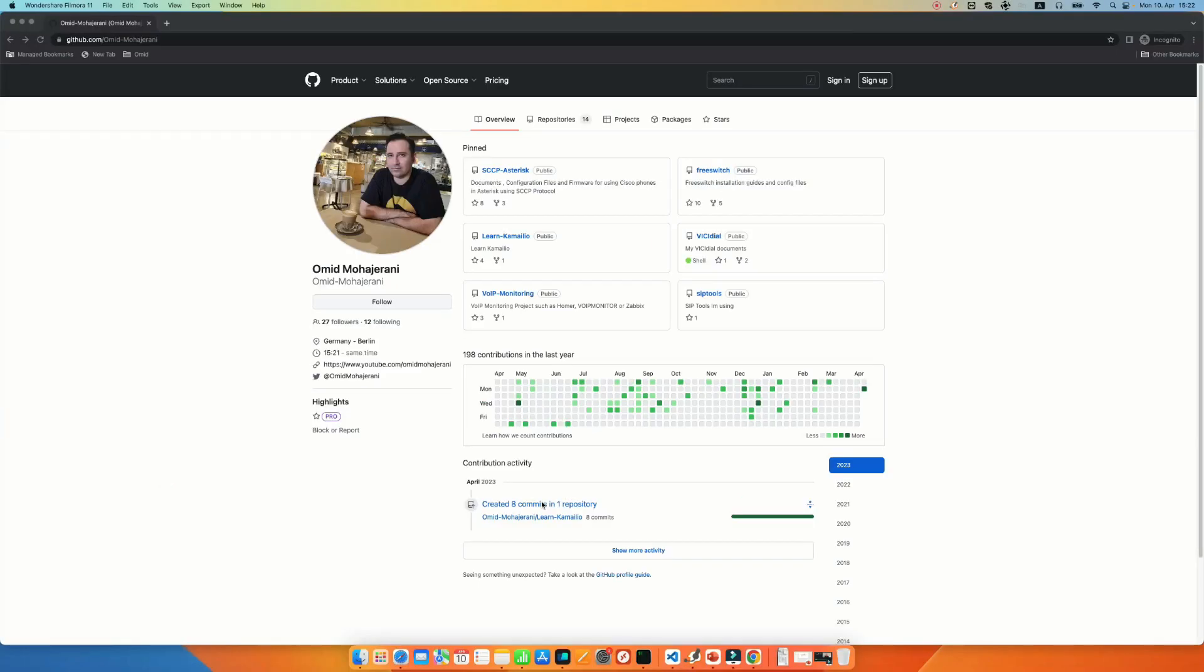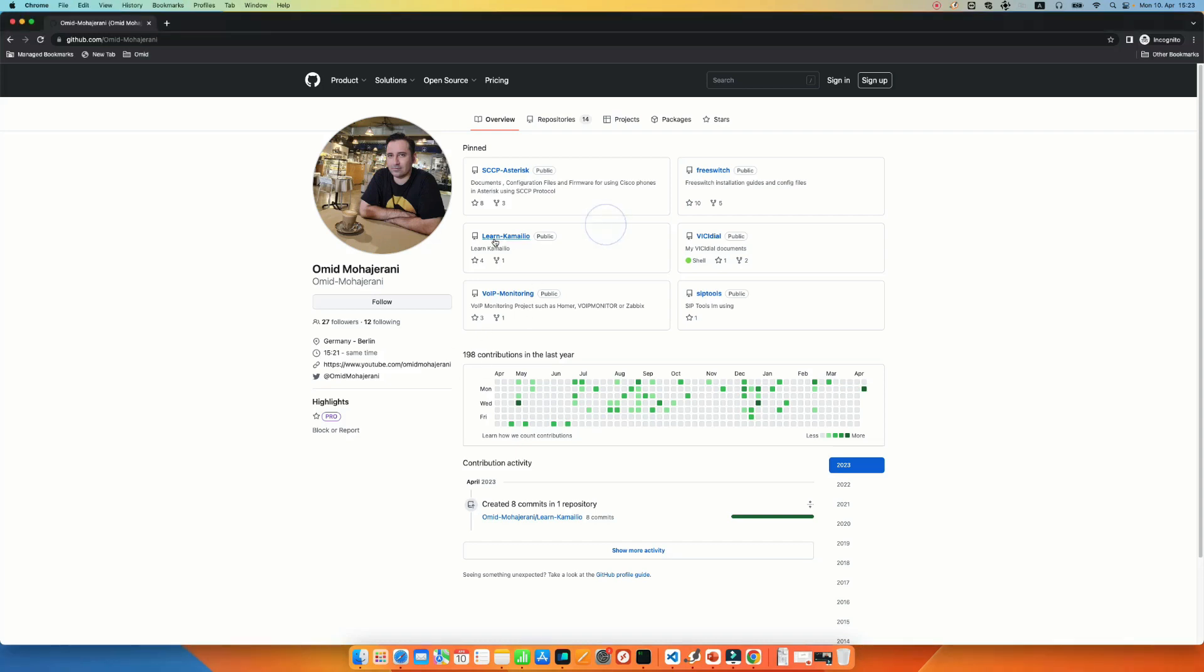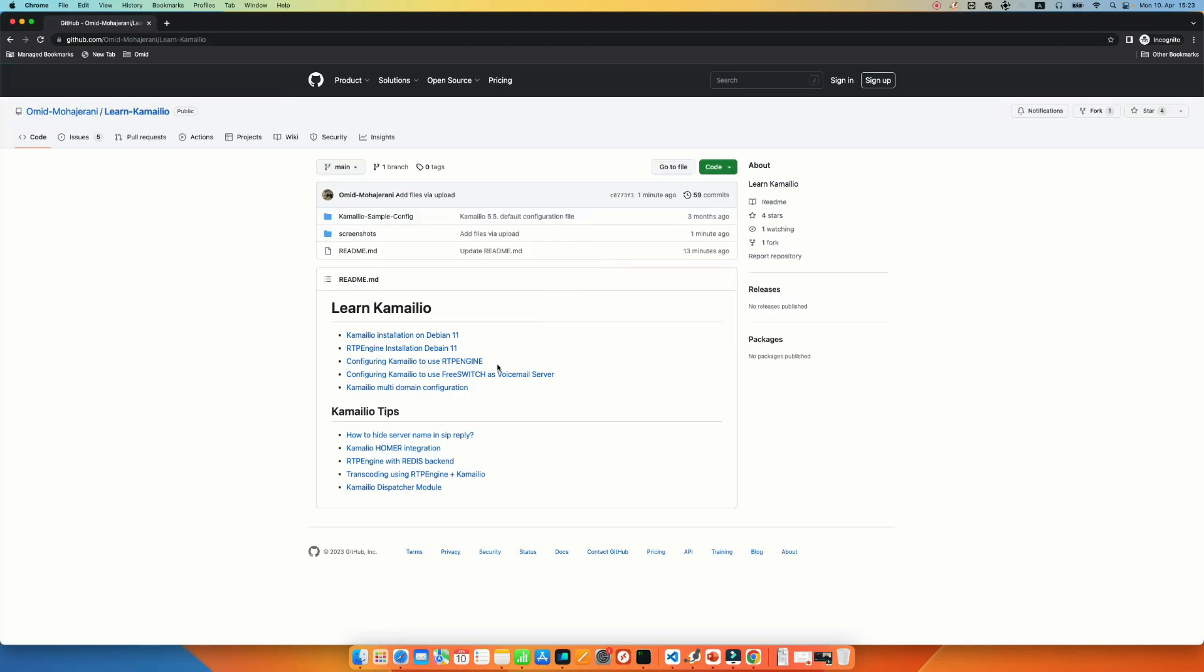Okay great. Now we know how the Kamailio multi-domain or multi-tenant configuration works. Let's go to the configuration steps. I have documented all the steps in my GitHub account. You can go to my GitHub address, github slash omid-mohajirani. I will put the link in the description of the video. And then you need to select the Learn Kamailio repo. And the article name is Kamailio multi-domain configuration.